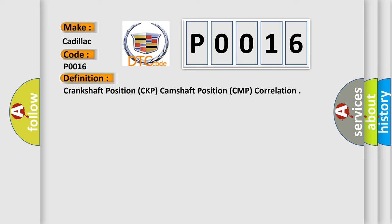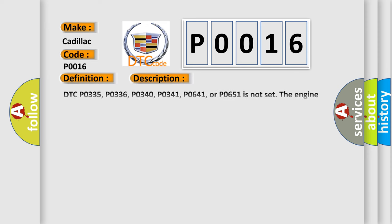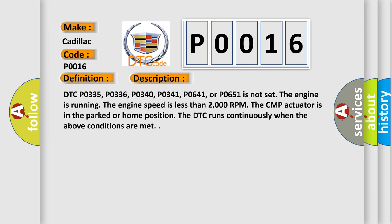And now this is a short description of this DTC code. DTC P0335, P0336, P0340, P0341, P0641, or P0651 is not set. The engine is running. The engine speed is less than 2000 RPM. The CMP actuator is in the parked or home position. The DTC runs continuously when the above conditions are met.